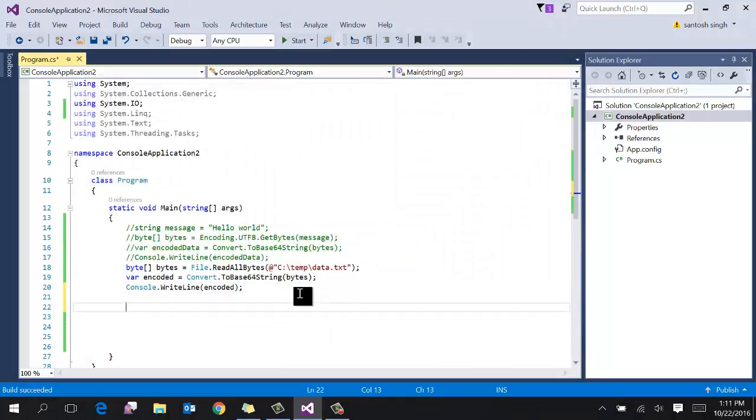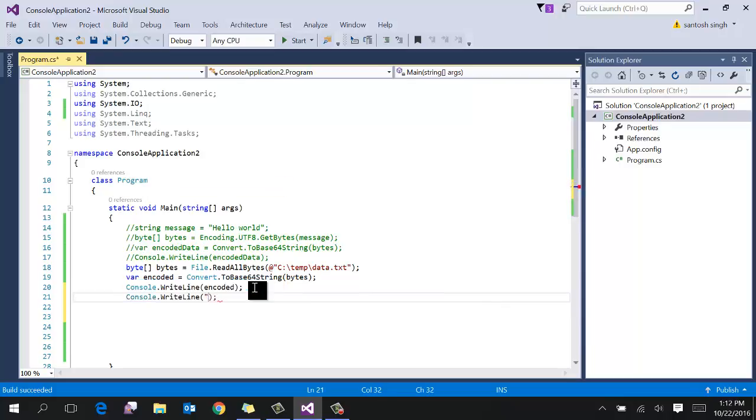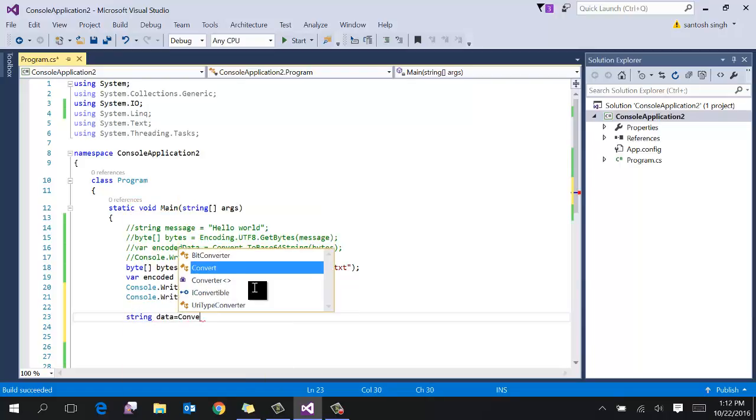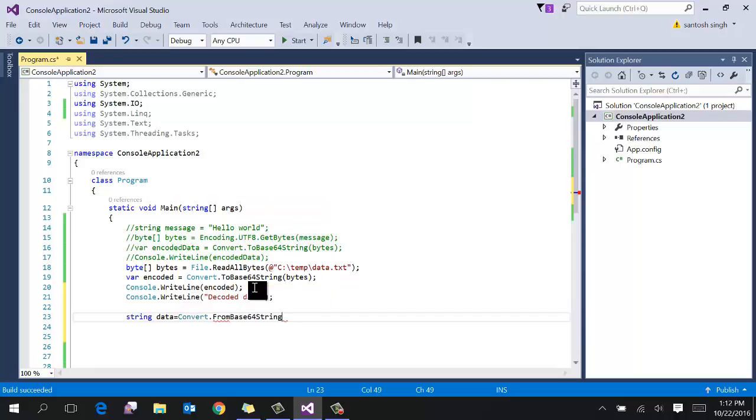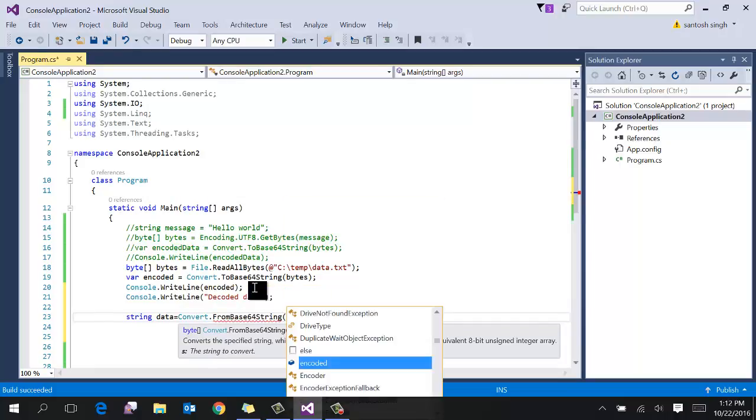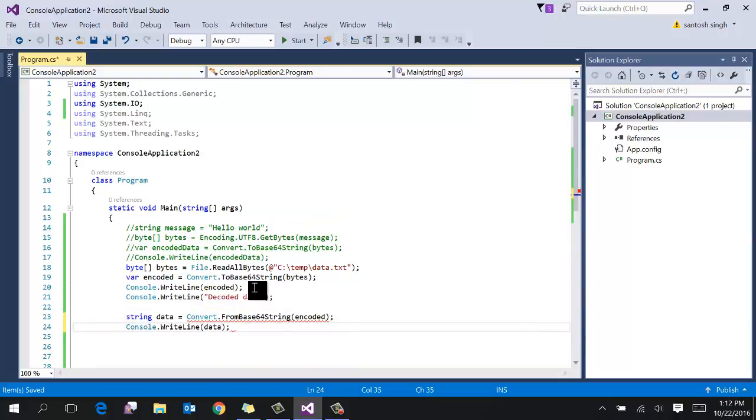Let's decode the base64 string into plain string. So for that we use the same class. So I am going to use this encoded data and print some decoded data. So for that use the convert class. And string data. Equal to convert from base64 string. So pass the encoded data.